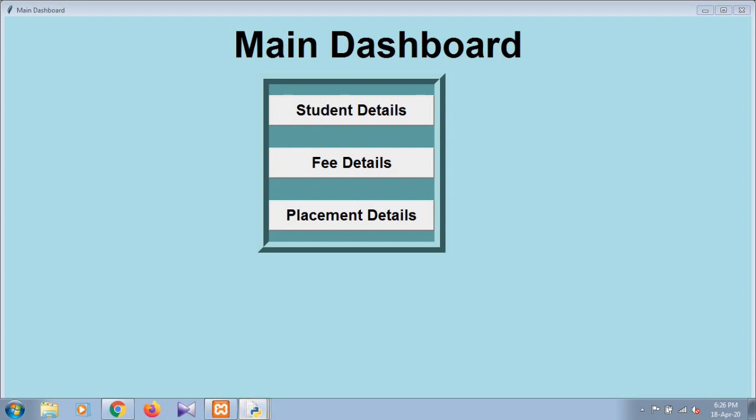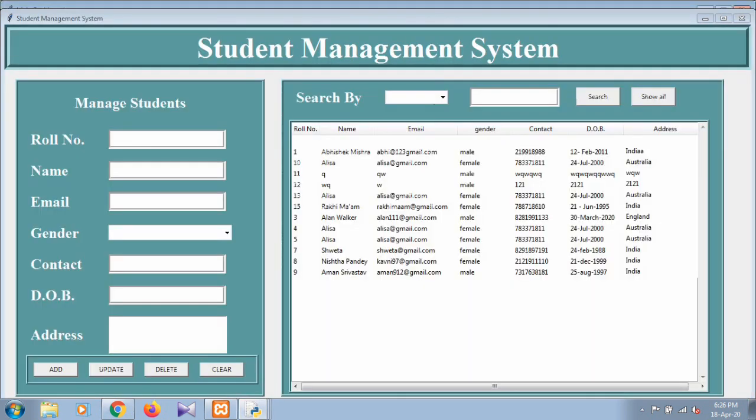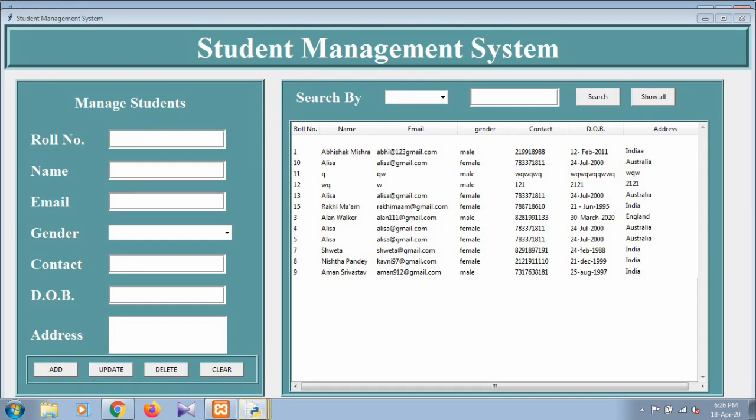This is the main dashboard that is divided into three subsections: student details, fee structures, and placement details. If we click on the student details, then it is the next window.